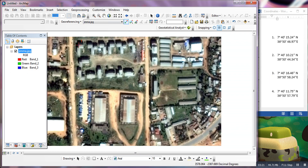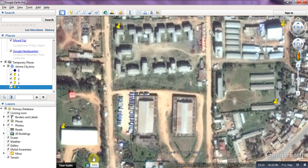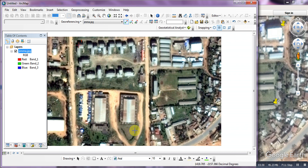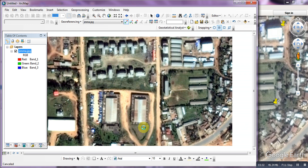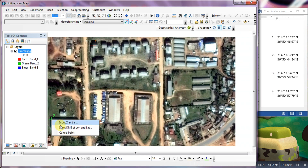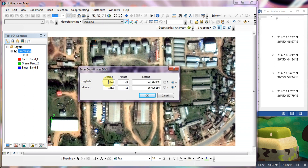On Google Earth, our control points need the latitude and longitude. You can left-click, right-click in the input field. Enter the latitude, the degree and minutes for your point. That's it, just a moment.